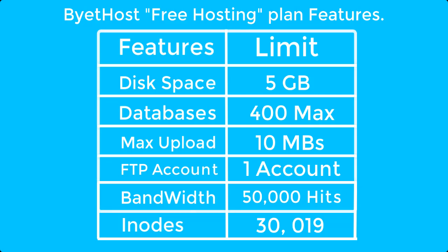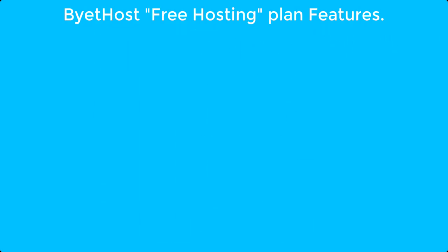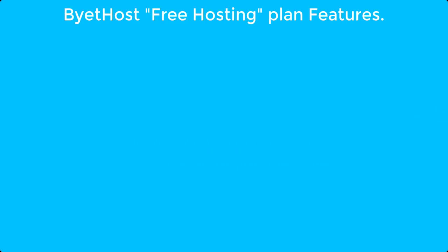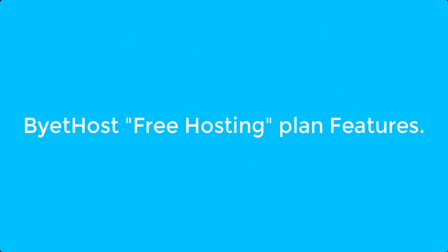One other good feature that Bytehost provides is Softaculous Apps Installer which can be used to easily install different services like WordPress, PrestaShop, WHMCS and many more services. In short, Bytehost free hosting plan is enough for practicing purposes and for small websites. Now let's see how to install WordPress on Bytehost web hosting for free.